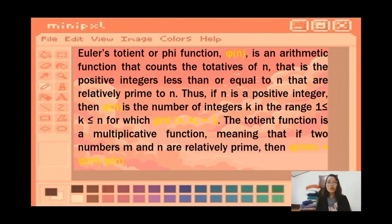The totient function is a multiplicative function, meaning that if two numbers m and n are relatively prime, then phi(mn) = phi(m) × phi(n).